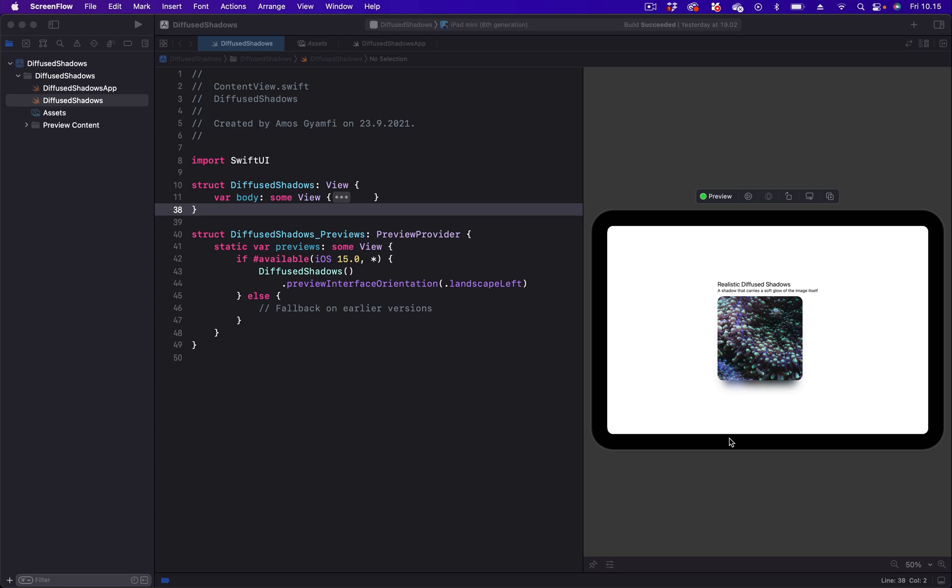In SwiftUI you can apply shadows to views using the shadow modifier. You can also use an image to cast the shadow. To create a diffused shadow, a diffused shadow on images carries a soft glow of the image itself.